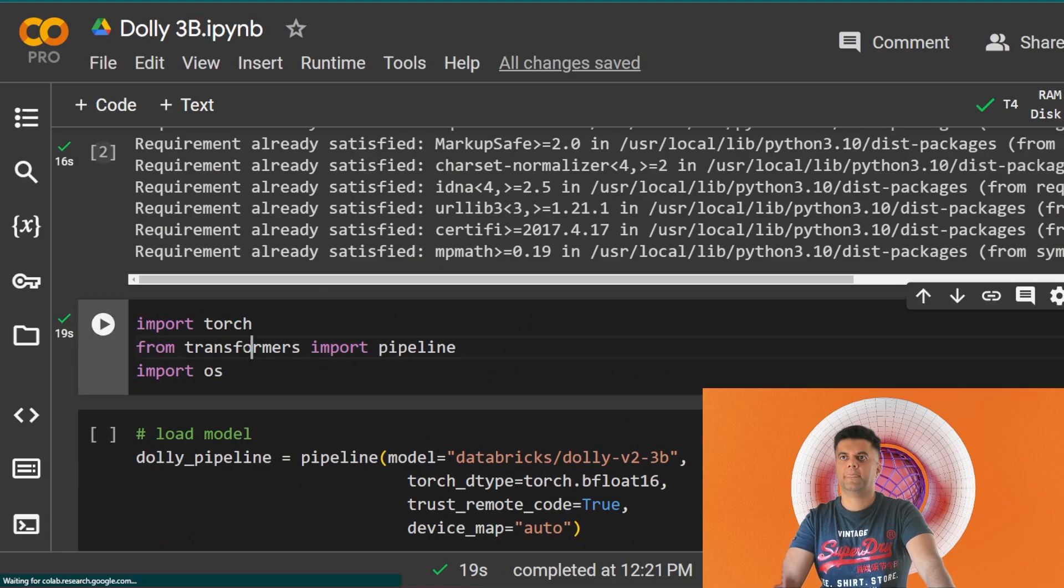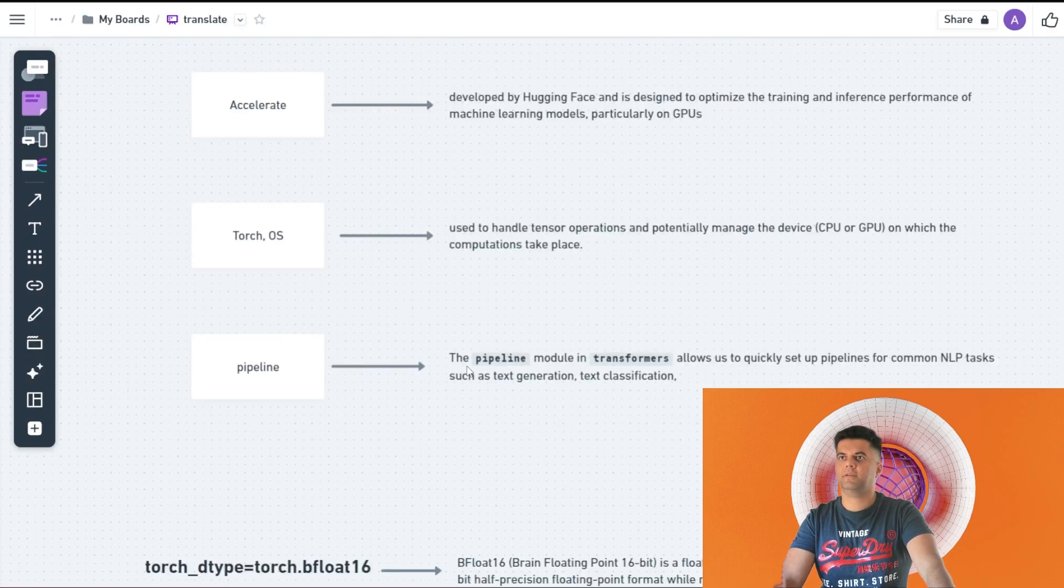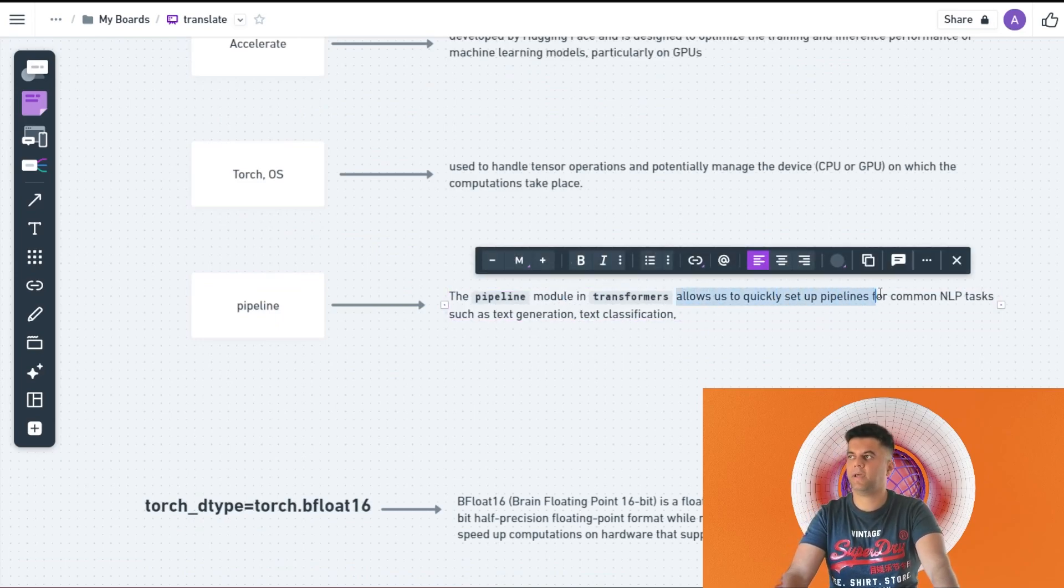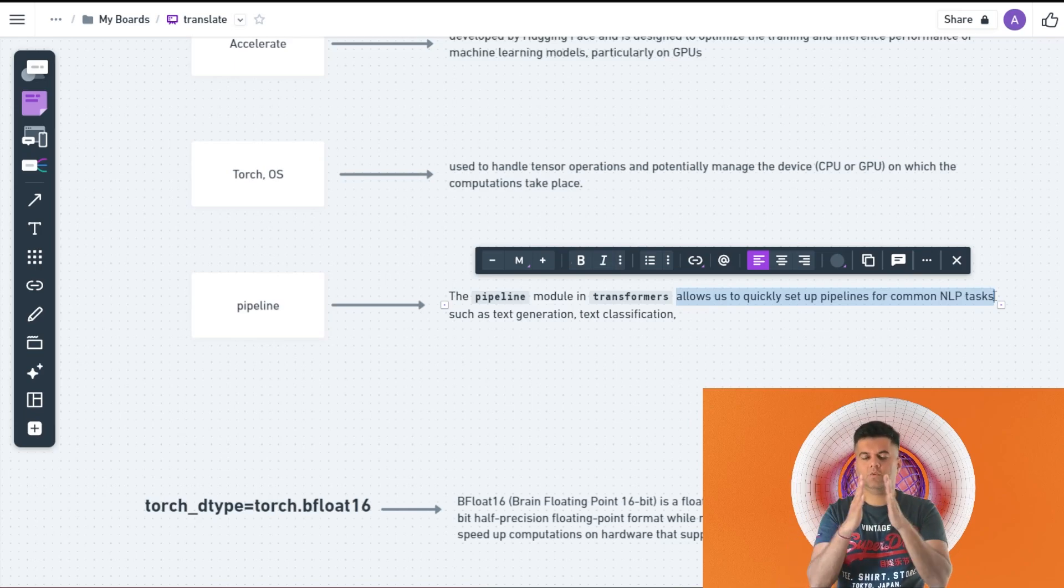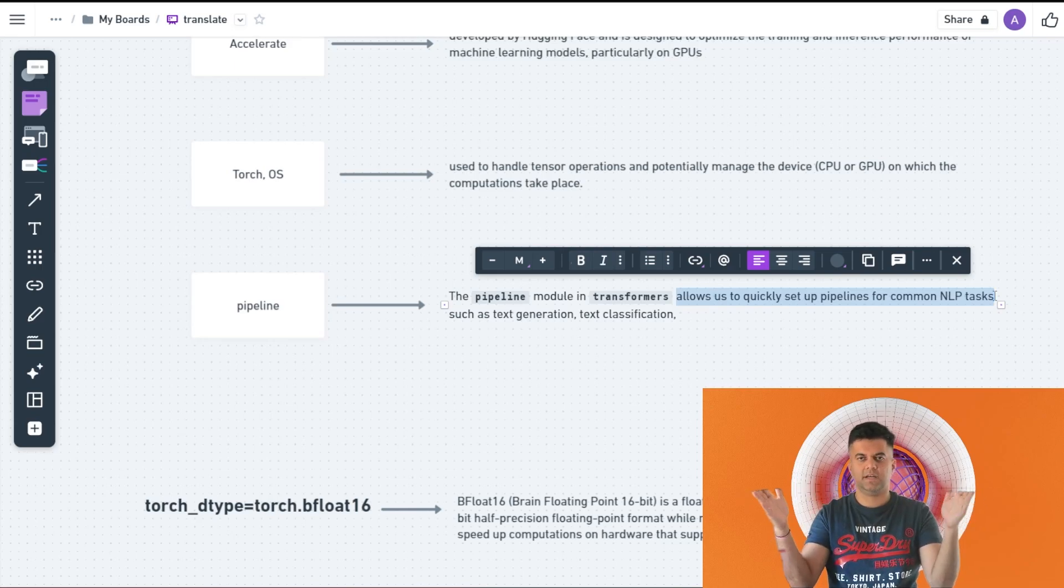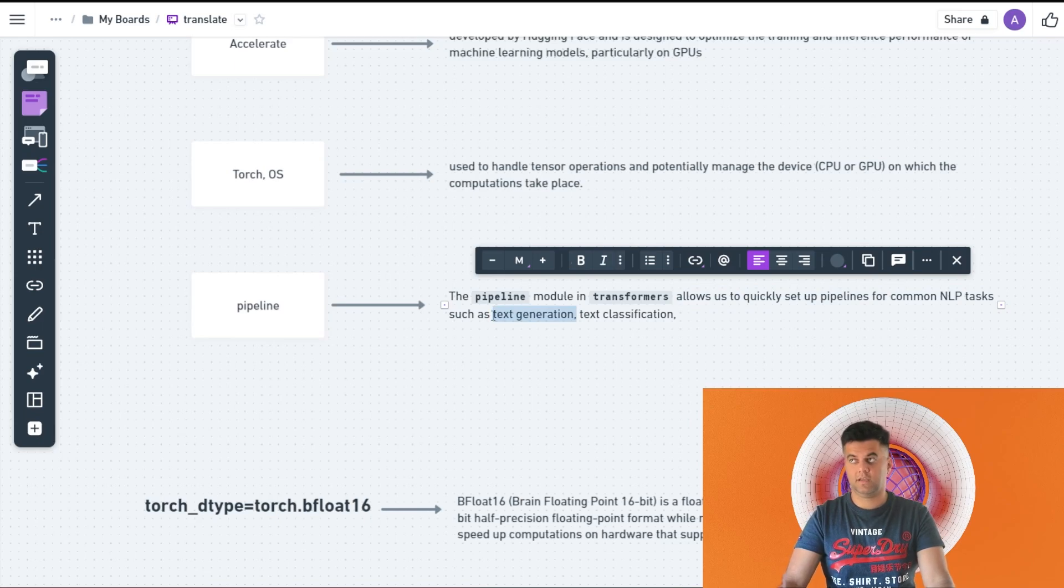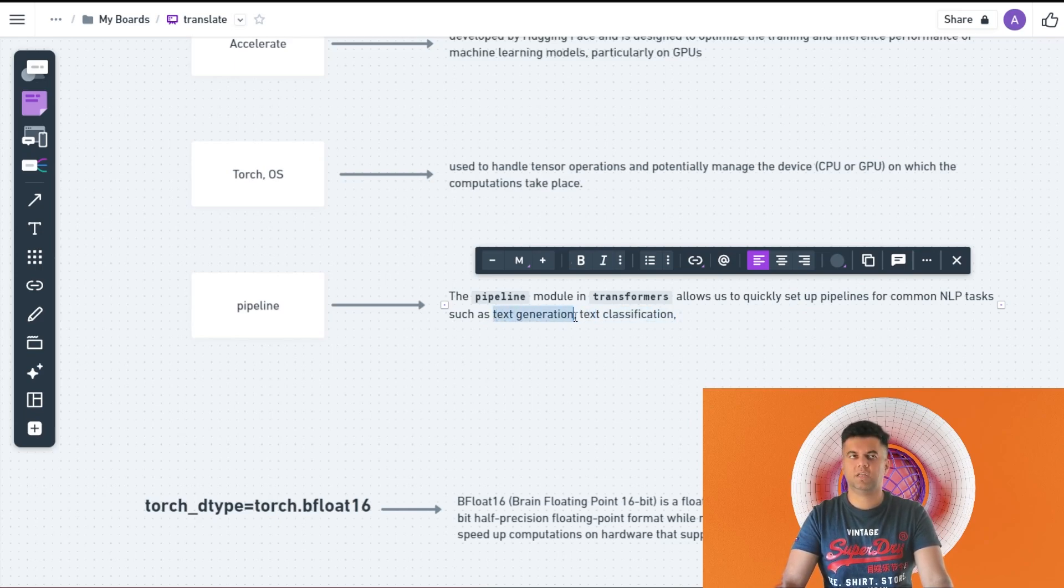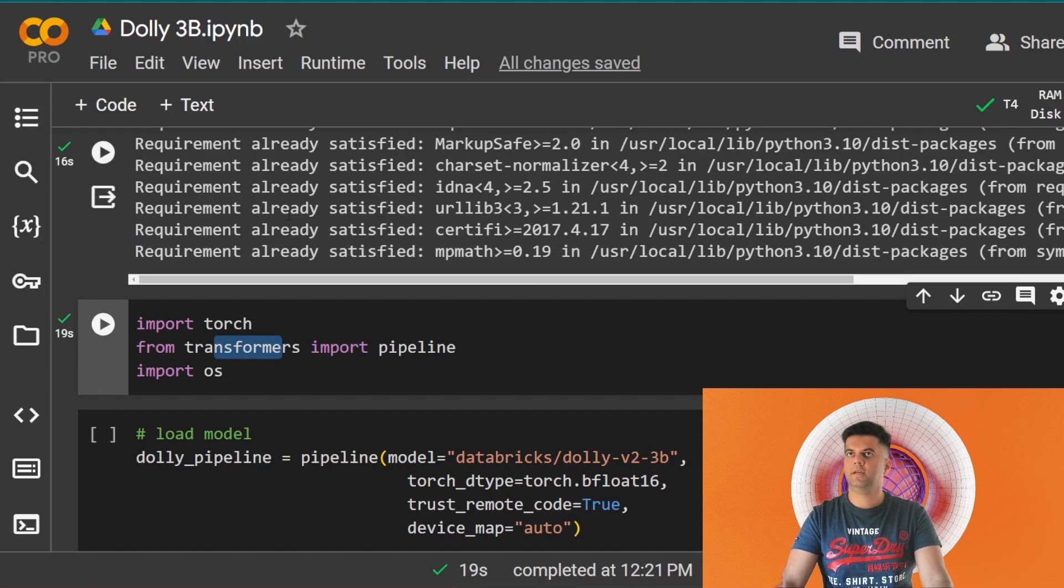Then we have the pipeline module. If you go here you see that we are importing pipeline from transformers. We already installed transformers on top and now we're importing pipeline from transformers. What does pipeline help us to do? Pipeline basically is allowing us to quickly set up pipelines for common NLP tasks. Every time you create a task to the LLM and you get back the response, that is called creating a pipeline. Text generation is an example of the kind of task that we will give to the pipeline. Text classification is another task. In our case today we are working with text generation.